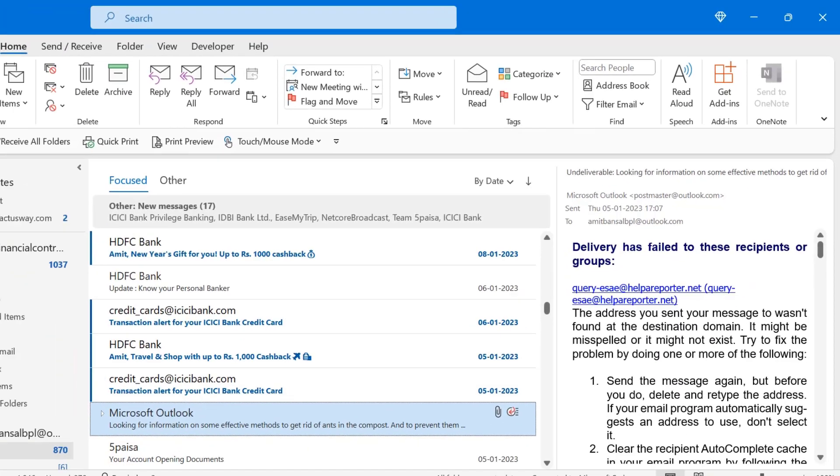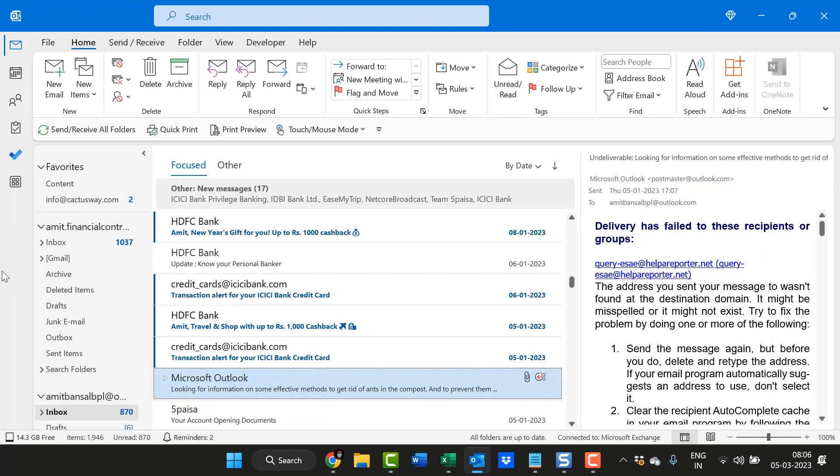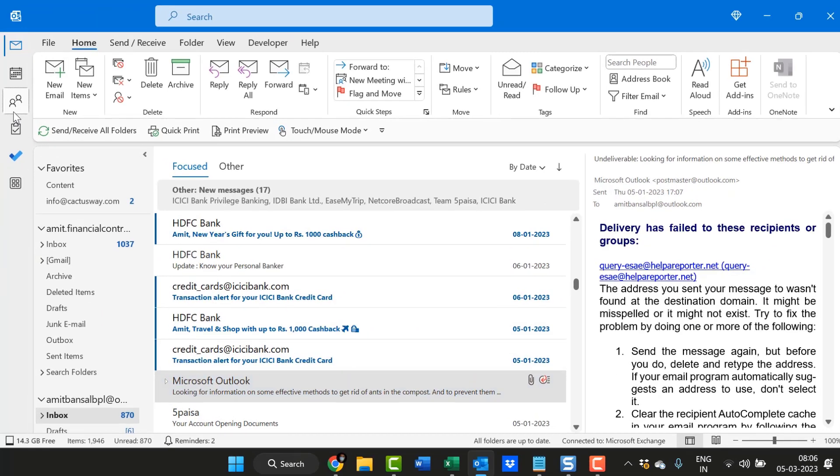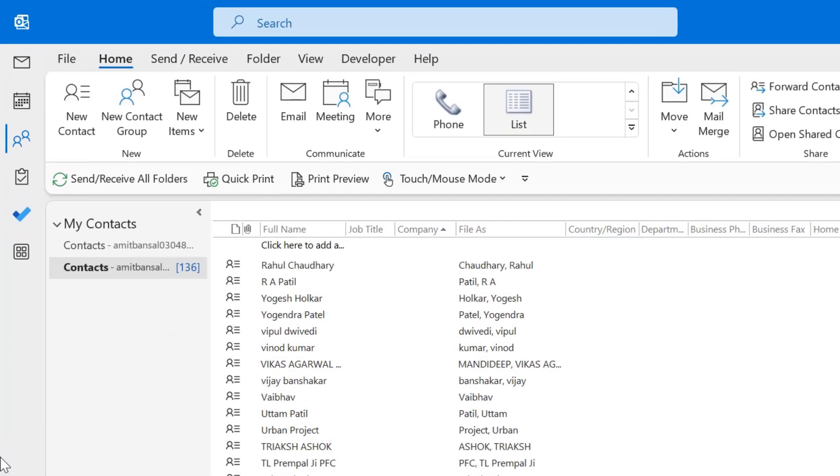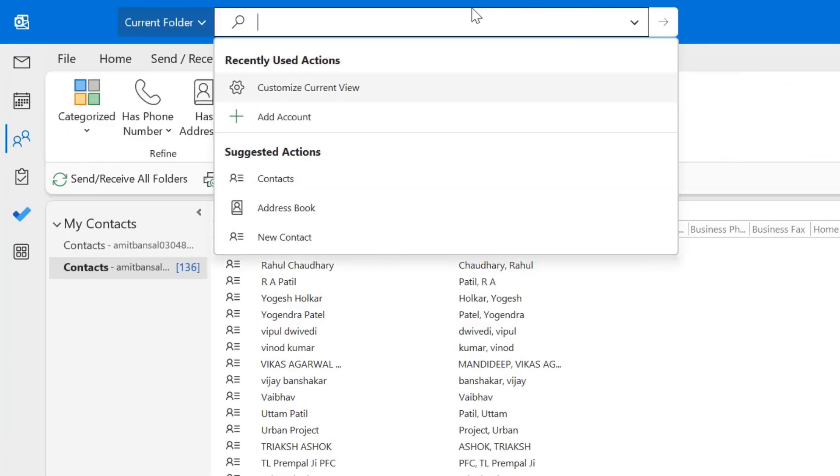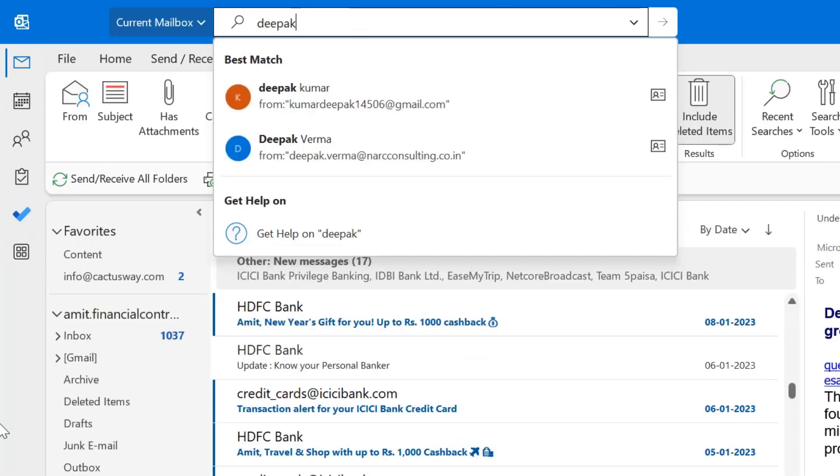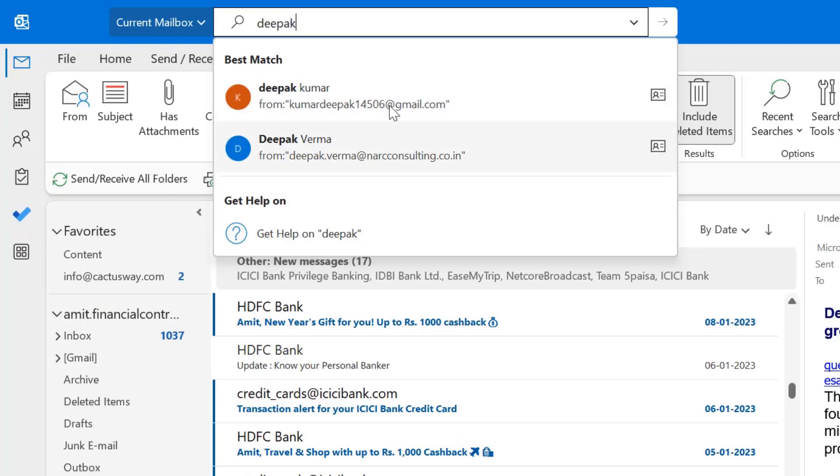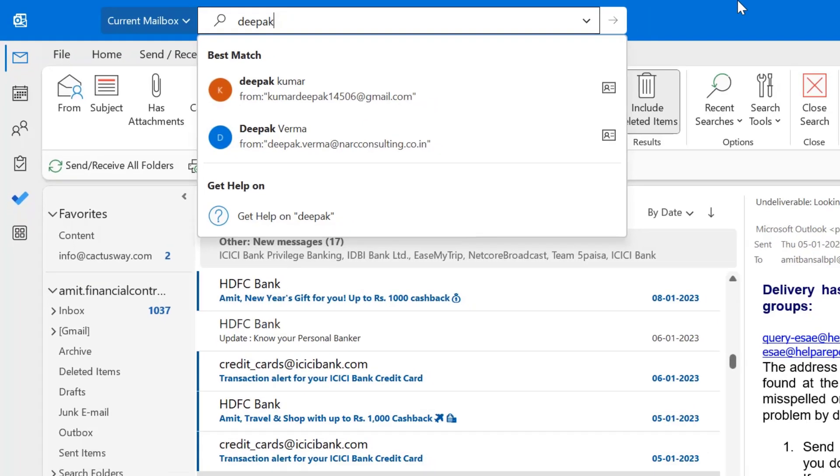So there is another method. Go to the People, click F3. That will take you to the search bar on the top of your screen. Here you can type the name Deepak and you will get the email address. I have two Deepak, so my system has shown me two email addresses.